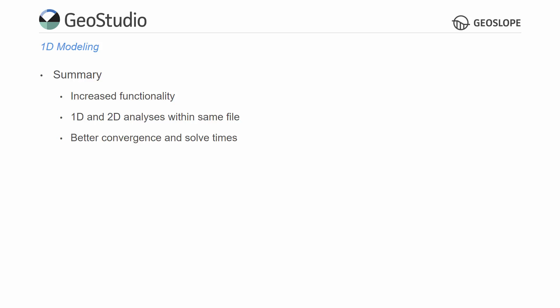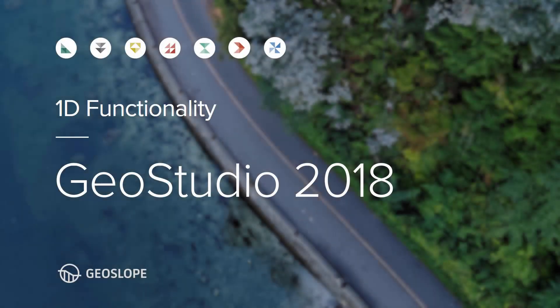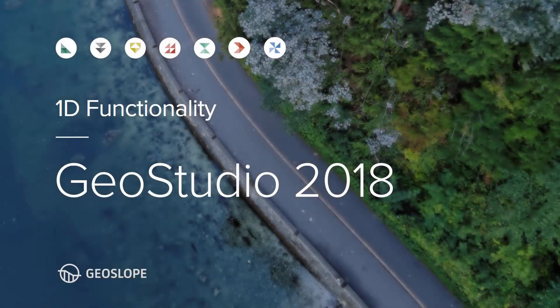For more information on GeoStudio and its features, please look at the example files and other tutorial videos on the GeoSlope website. Thank you for watching.